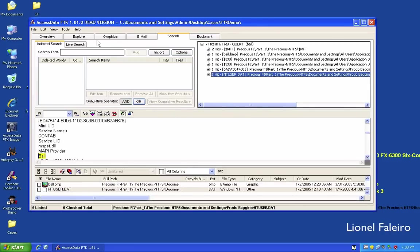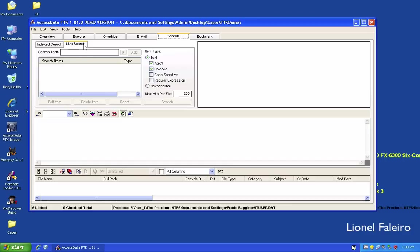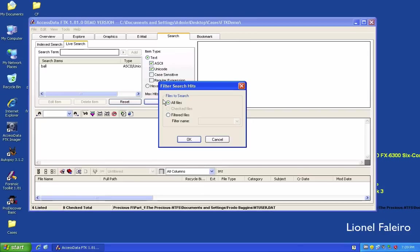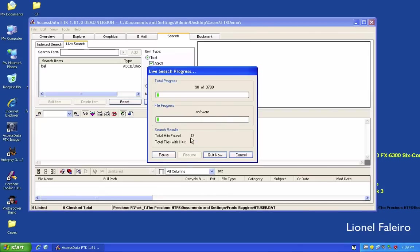A live search can be performed on textual content or hexadecimal content. For example, doing a textual live search for 'ball' takes some time because it goes through all the files to return results, unlike the index search.